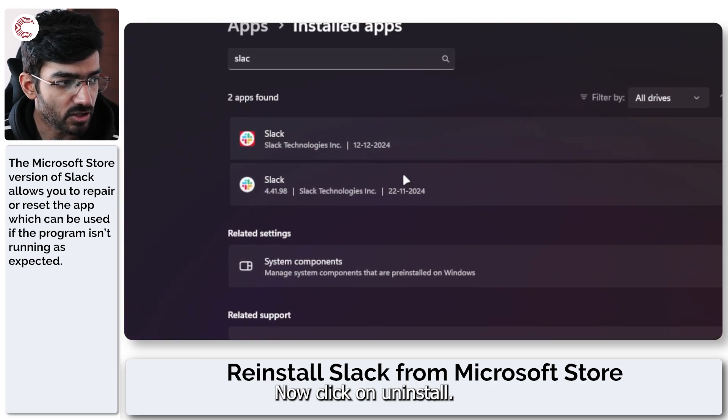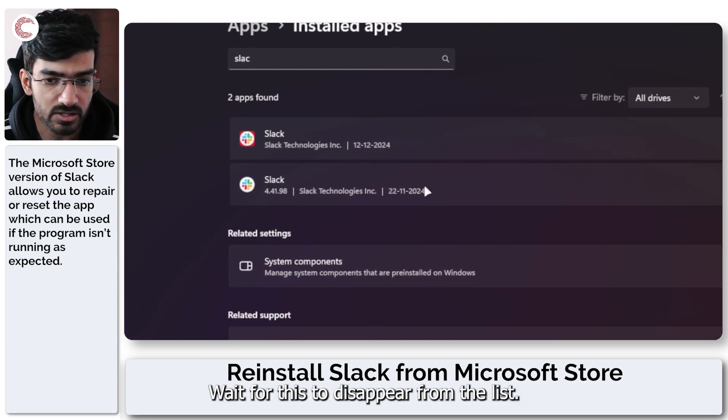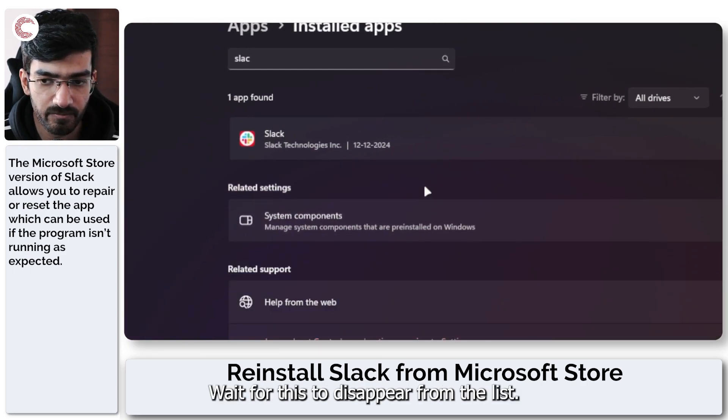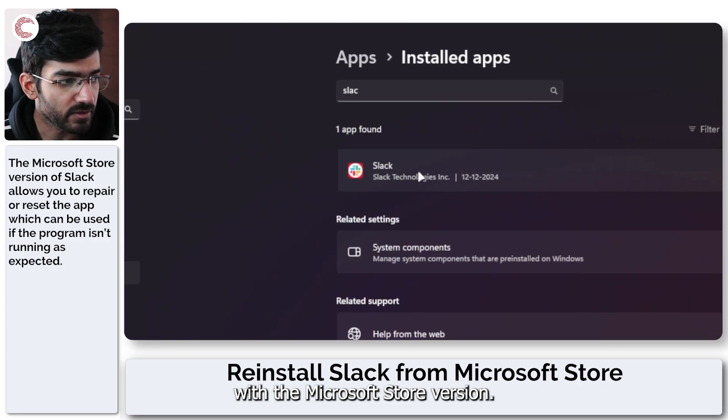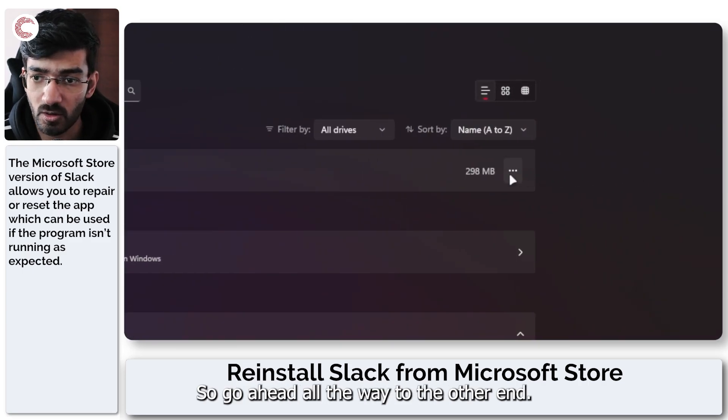Click on uninstall. Wait for this to disappear from the list. Alright and now we're left with the Microsoft Store version.